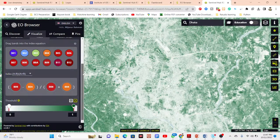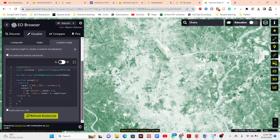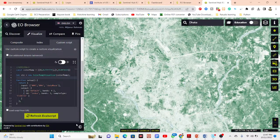You can also apply custom scripts using JavaScript code. This allows you to write different types of equations and perform various remote sensing analyses directly in the EO Browser platform.